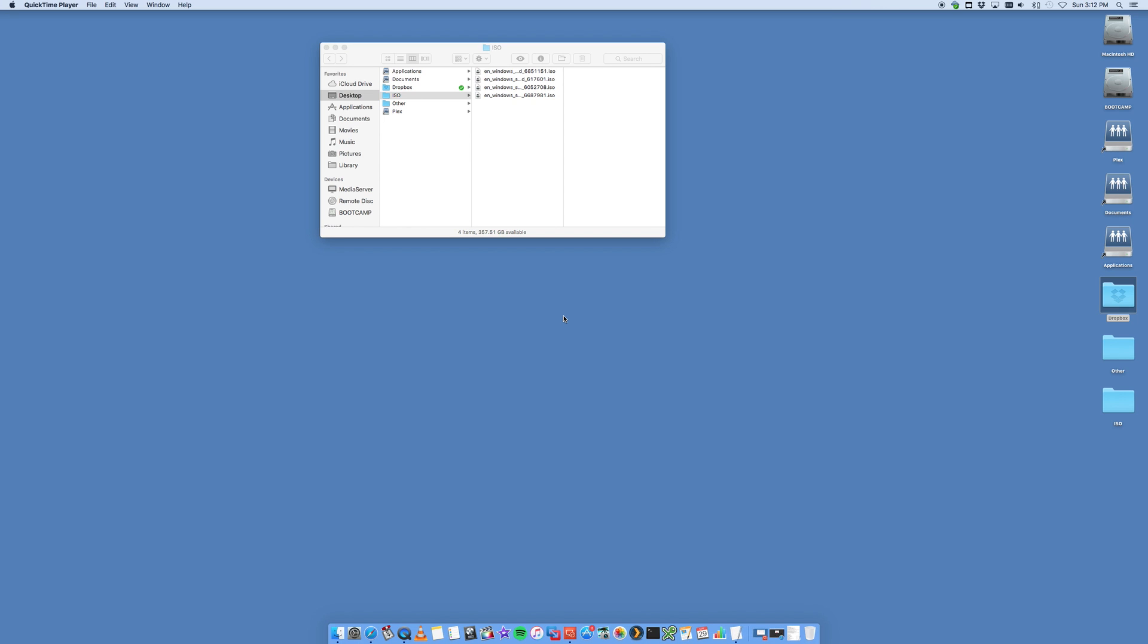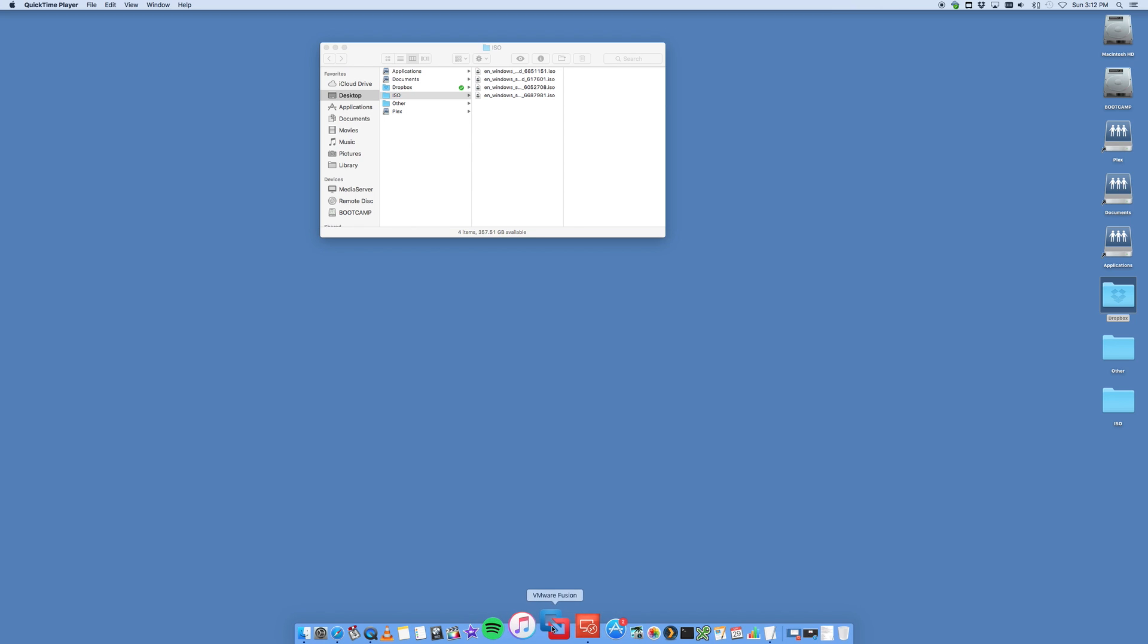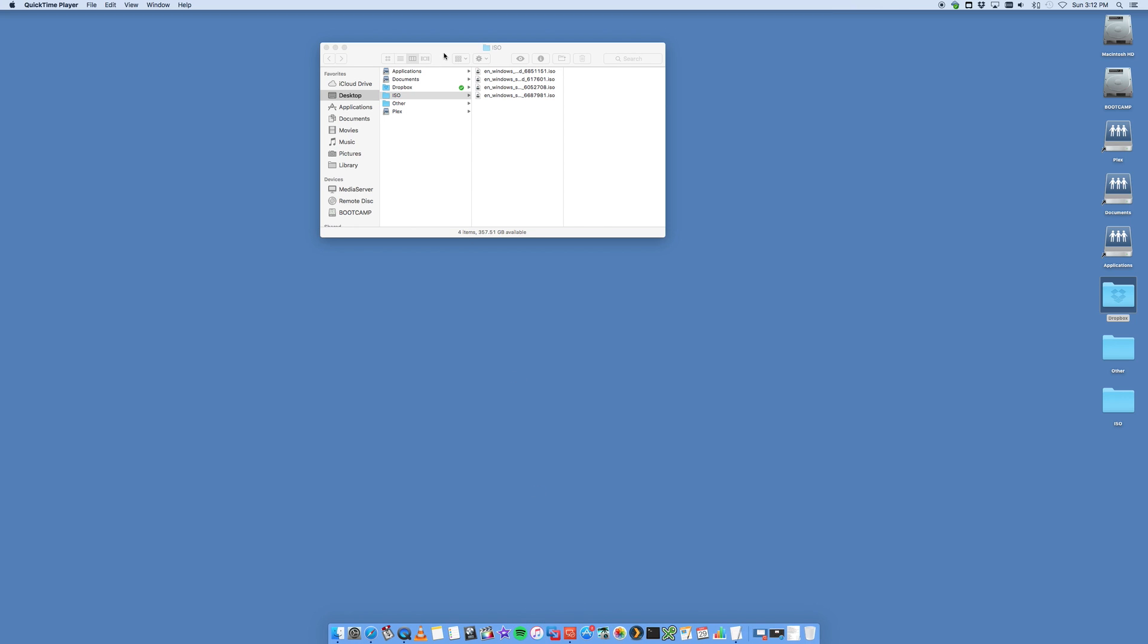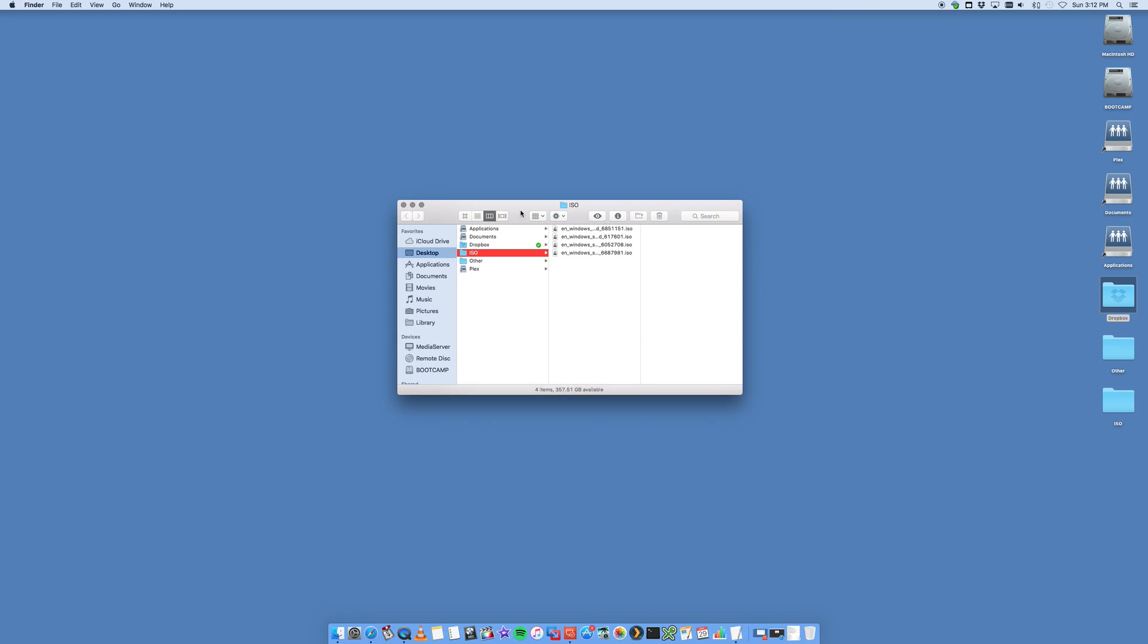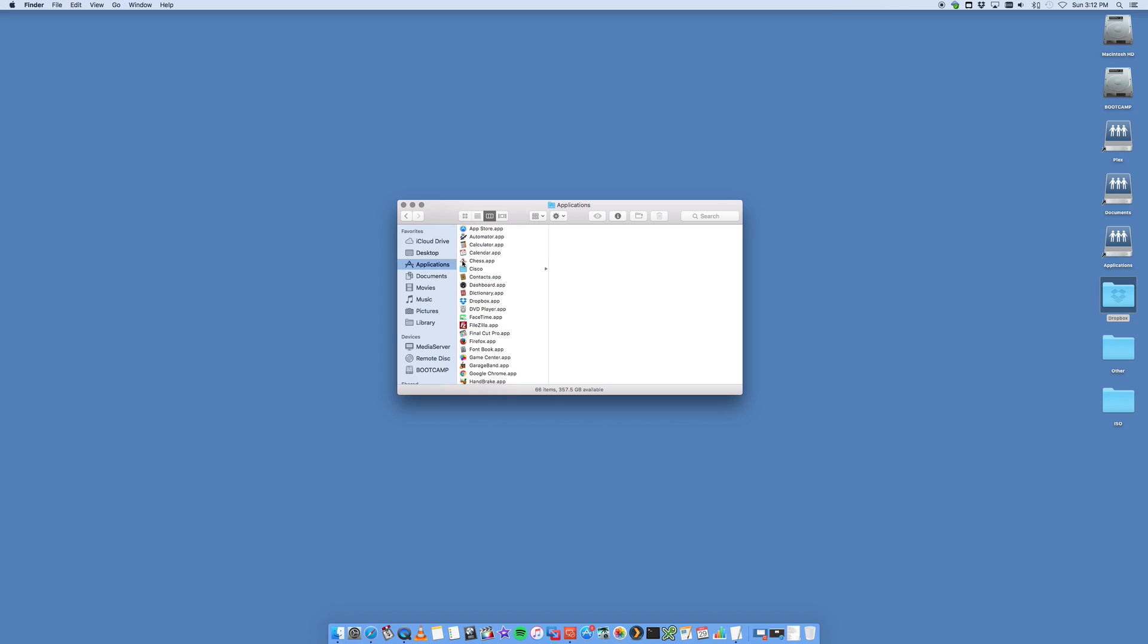We're assuming that you already have the VMware Fusion application, which is this application down here. You would have downloaded it, maybe purchased it, or you're using a trial version that you can get from the VMware Fusion website. You can also navigate to it through the applications area on your Finder as well.